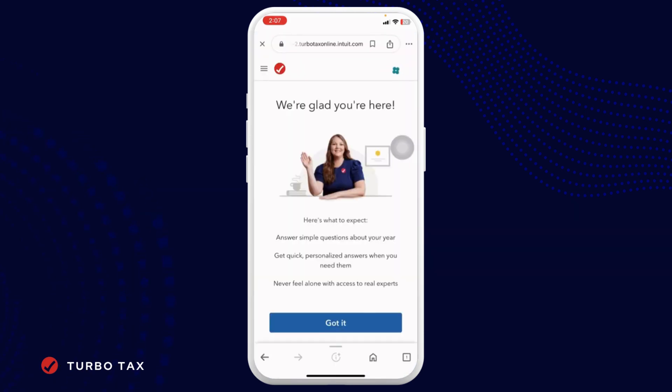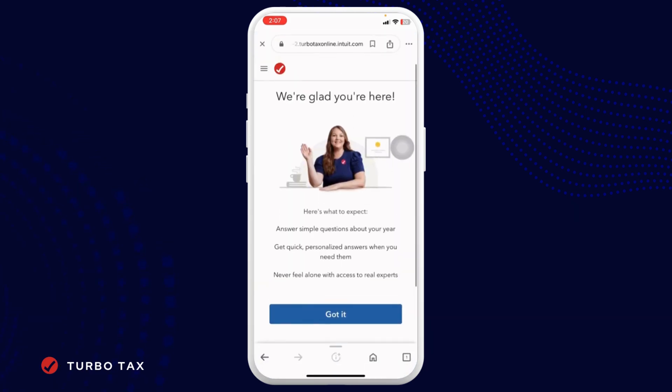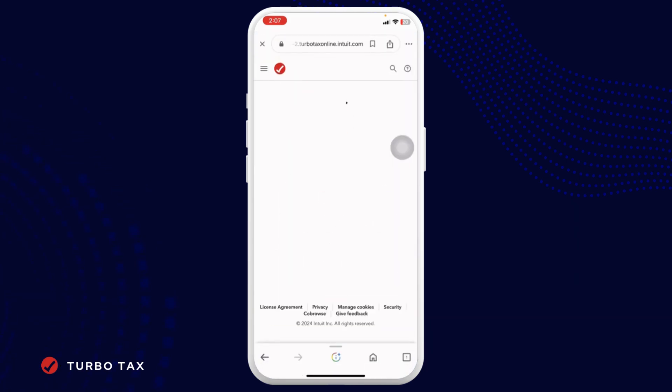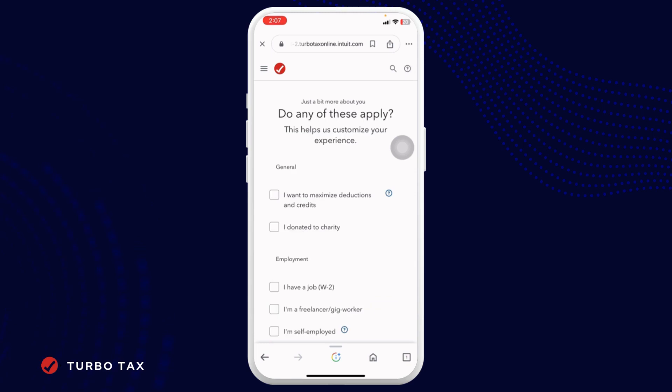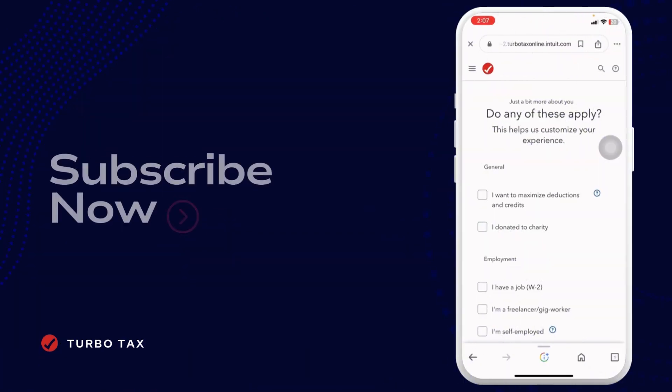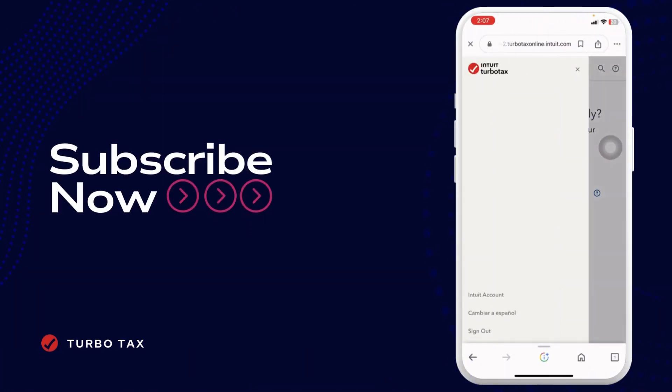And with that, you will be logged into your account. This is how you can easily log into your TurboTax account. If you find this video helpful, don't forget to like, share, and subscribe to our channel. Thank you.